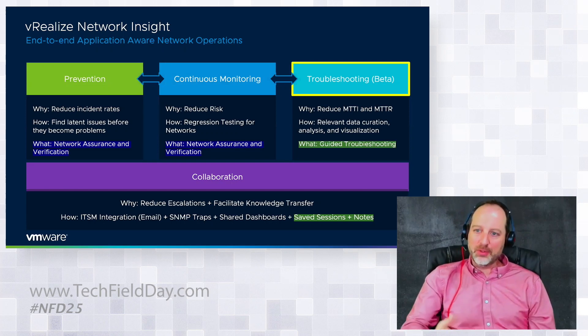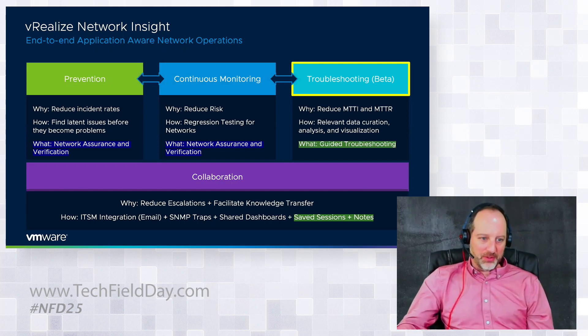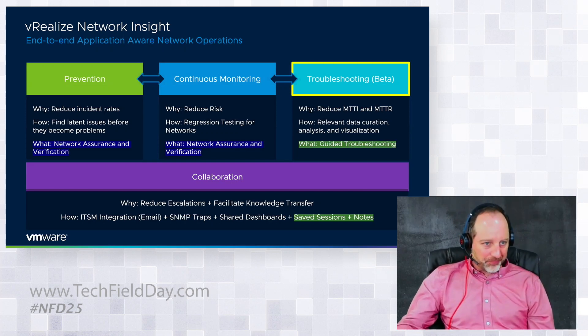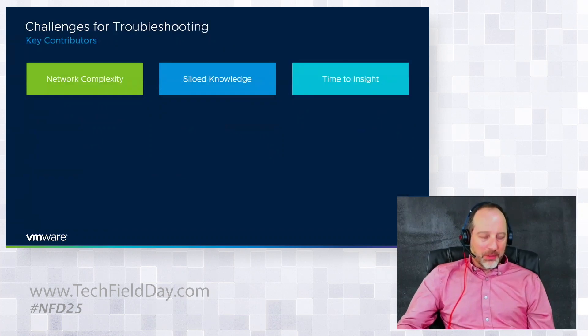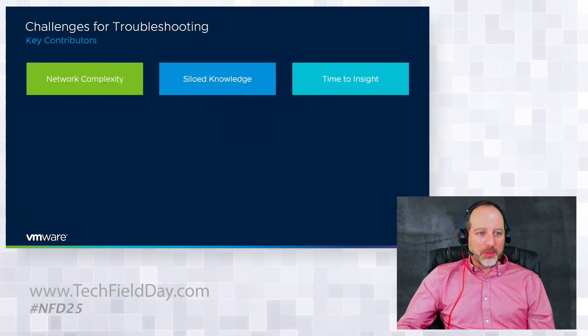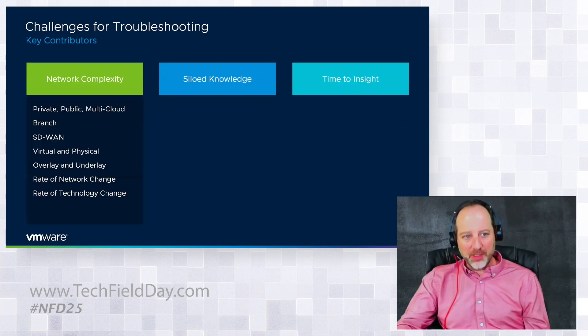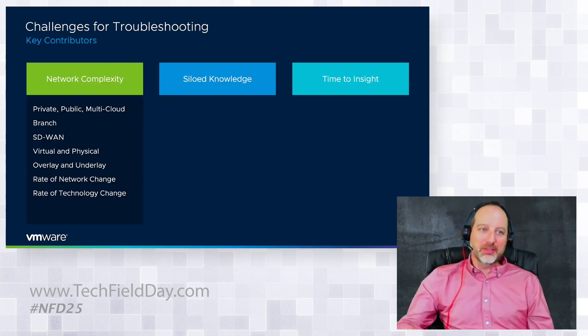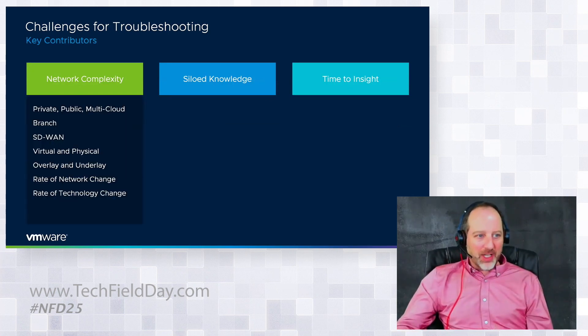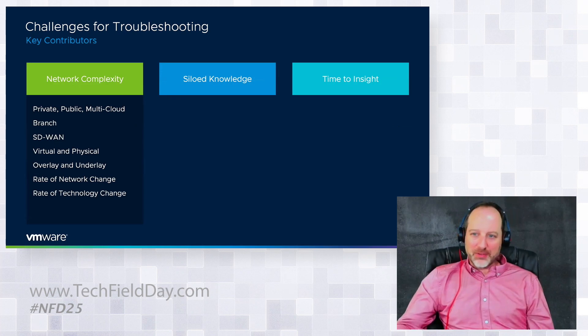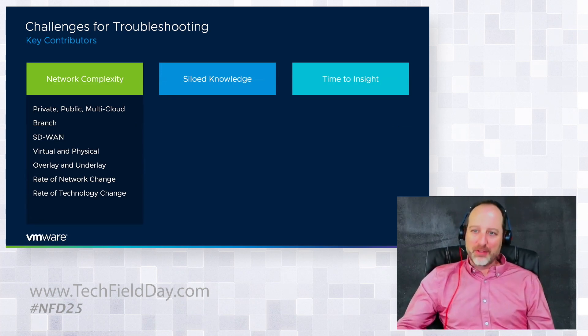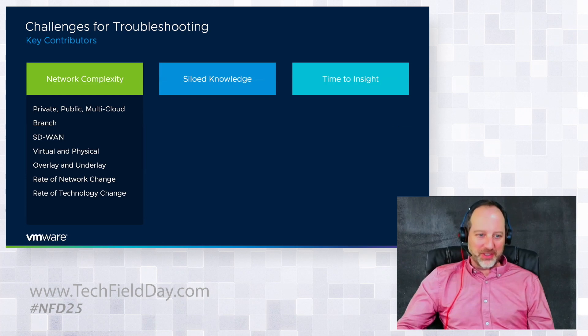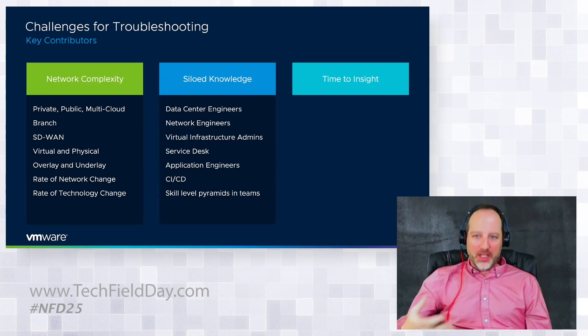We looked at three real core troubleshooting challenges, and that comes down to network complexity, siloed knowledge, and time to insight. I think we're all familiar with this. Networks are growing in complexity, the rate of change is never stopping and increasing.